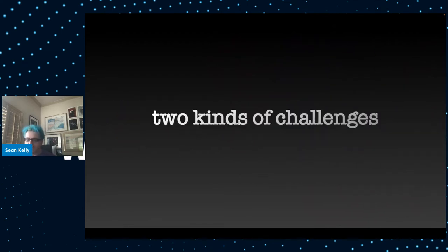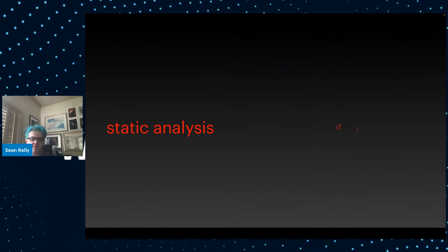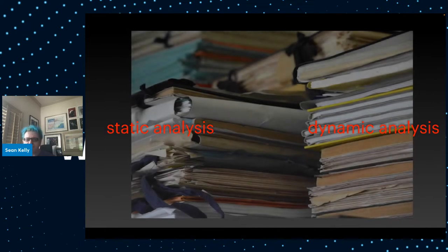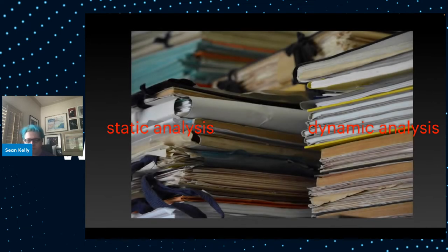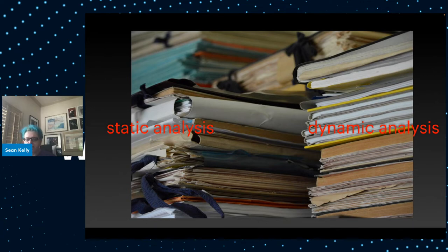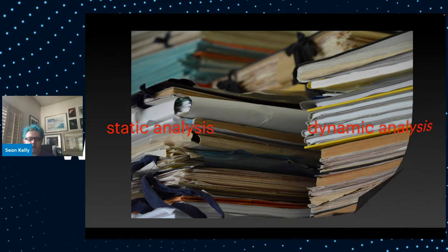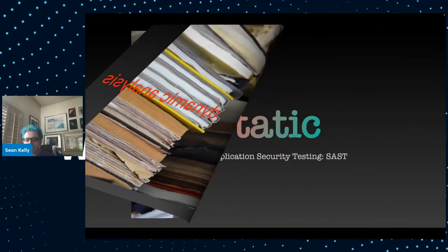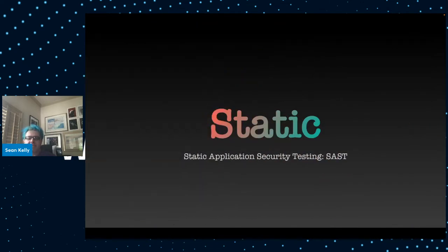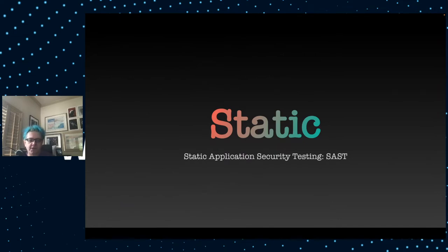Basically, there are two kinds of challenges. You'll have to face static analysis and dynamic analysis. Of course, you'll also have to face a whole lot of bureaucracy and red tape and paperwork. I'm not going to be able to cover that in this talk, but I will talk about the other two items. Let's start with the static analysis or static application security testing, SAST.